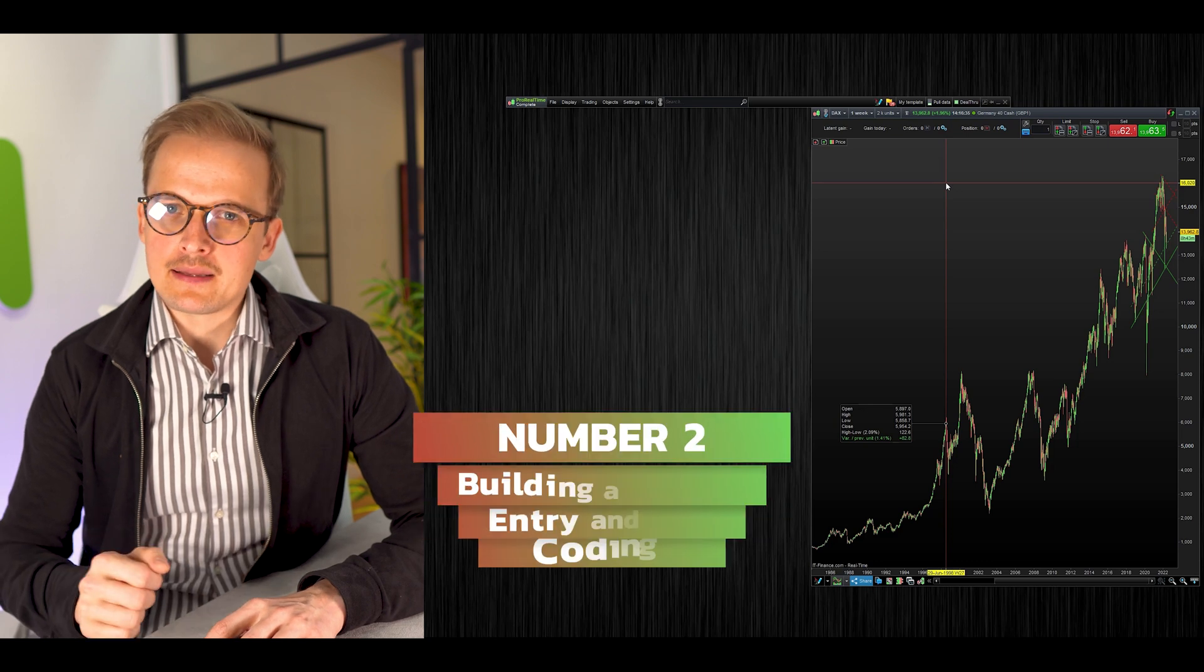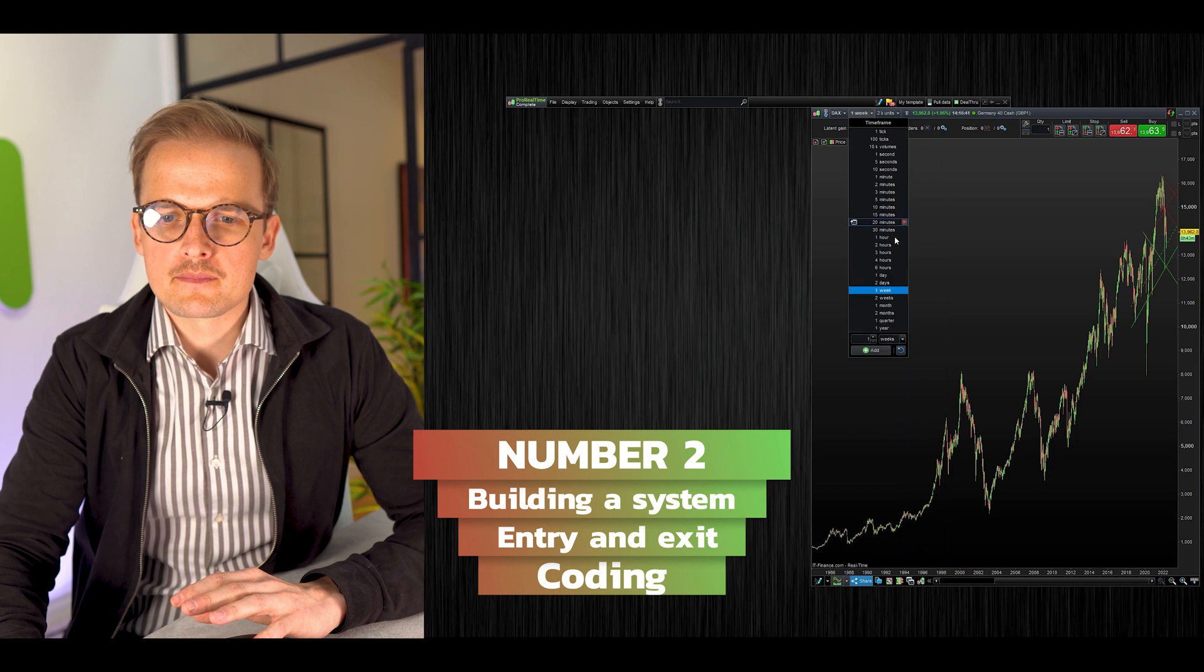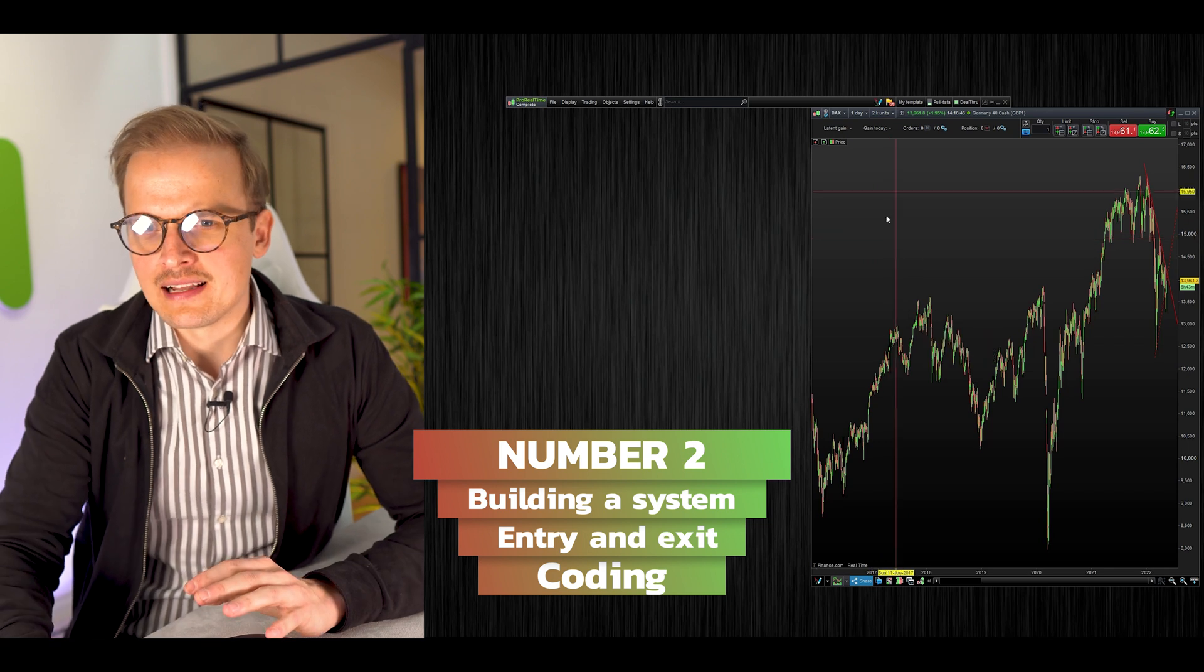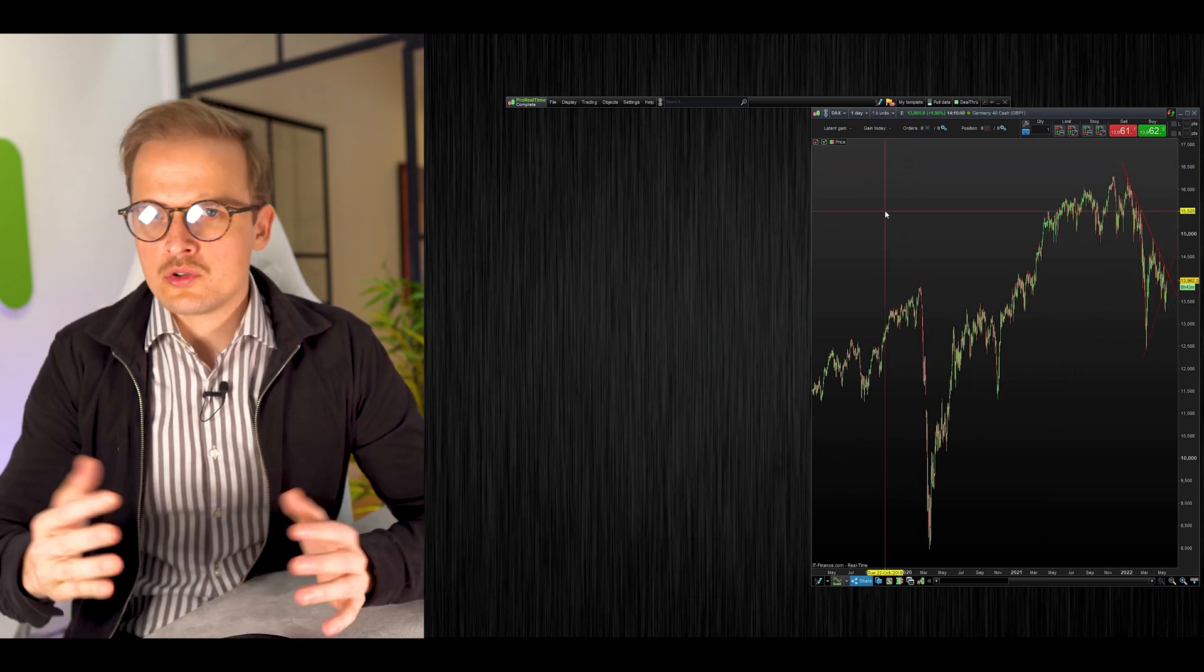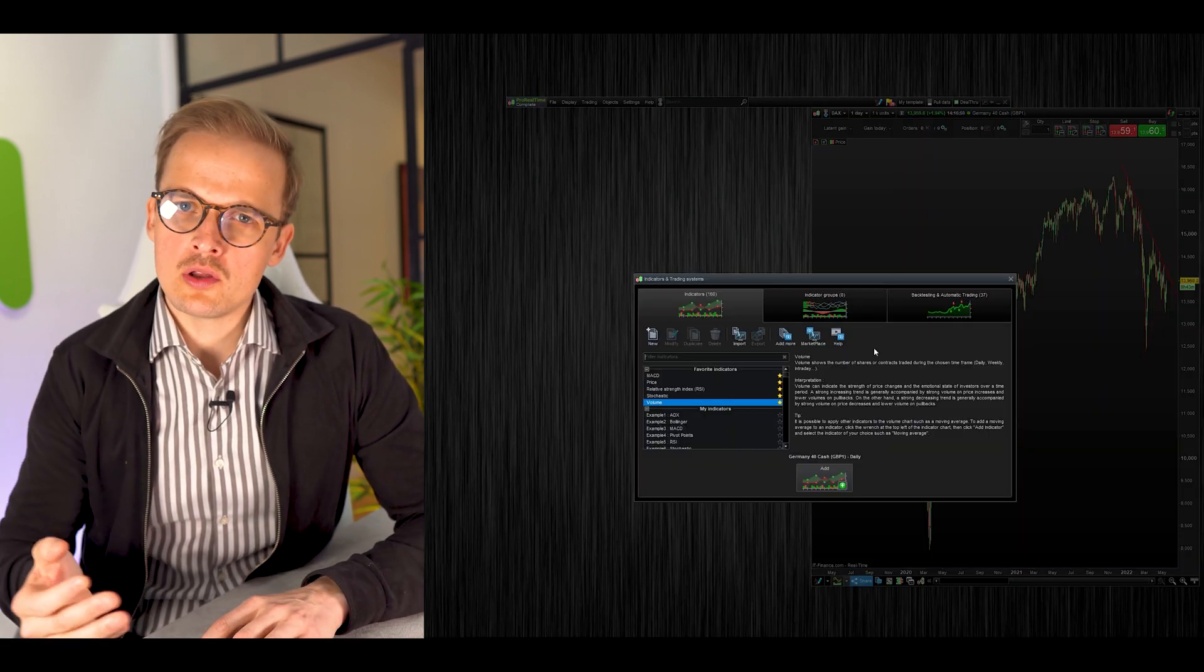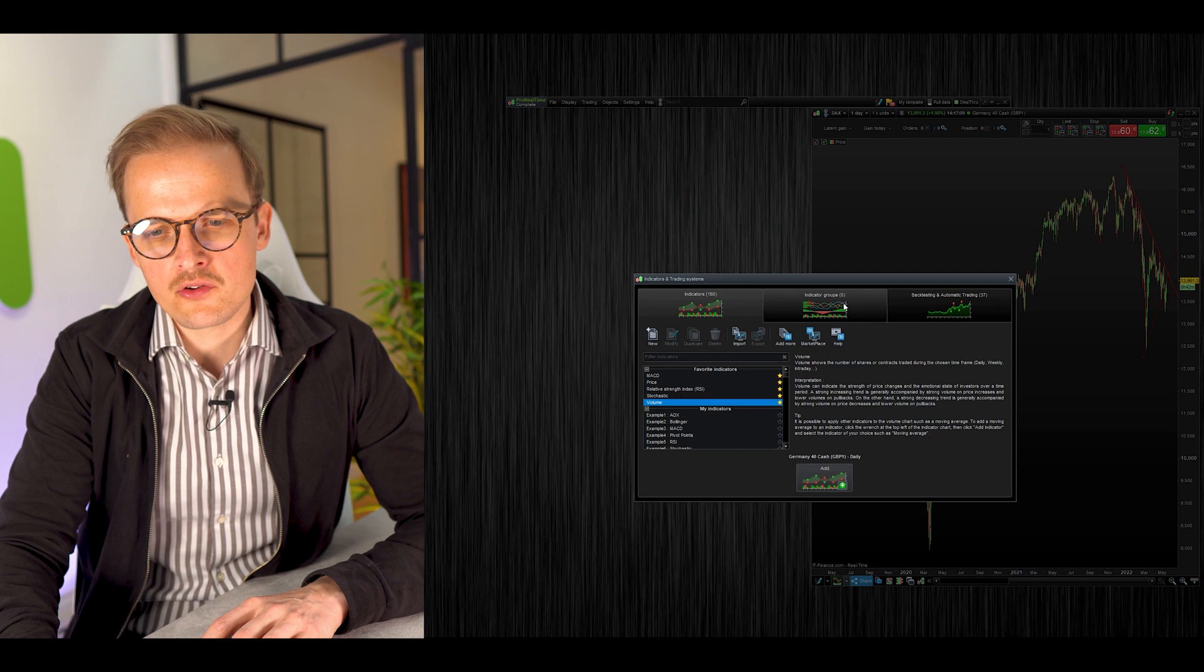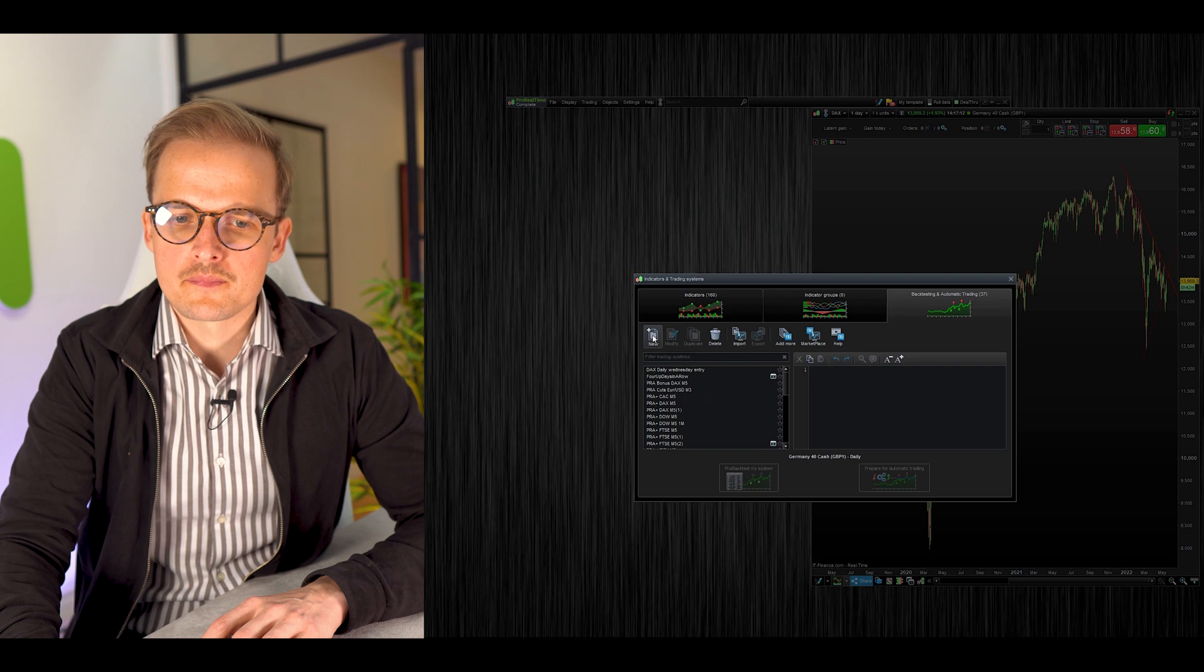Let's create the simplest of systems. Let's create it for the daily time frame and test it for the last 1000 days. To create a new algo, click this button down here. It will open up a window showing all your indicators and all your systems. Click here, and then click New.